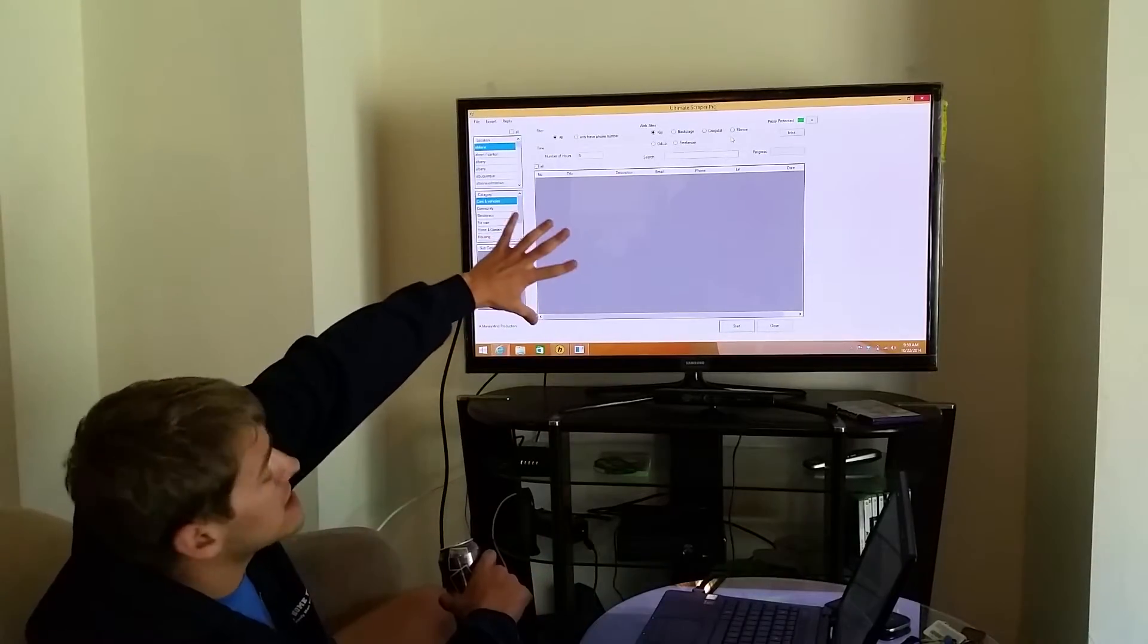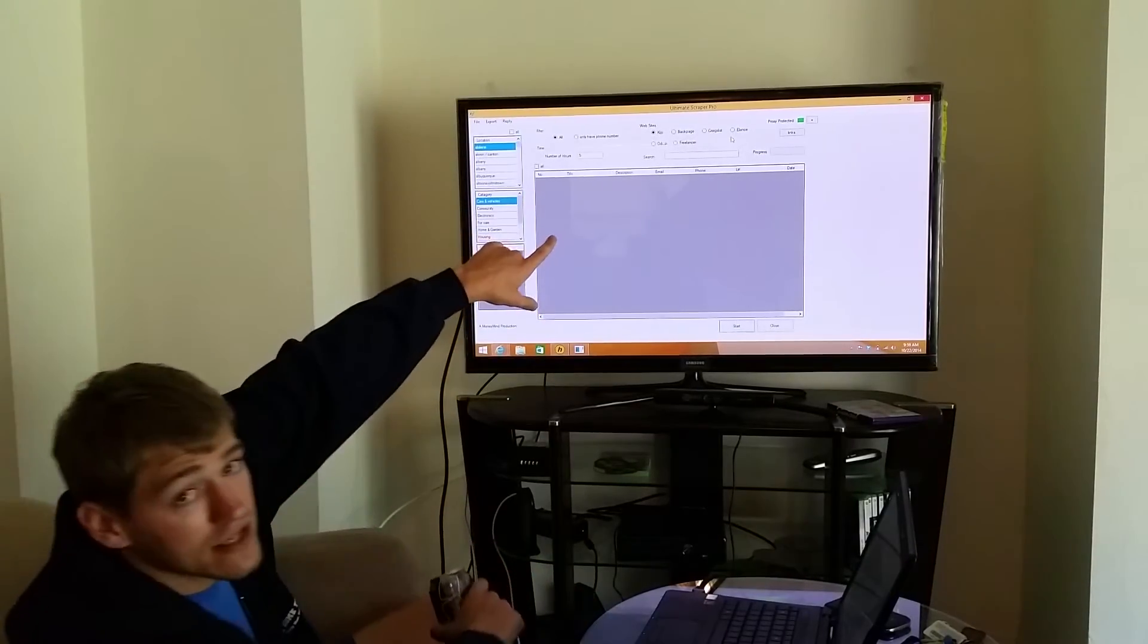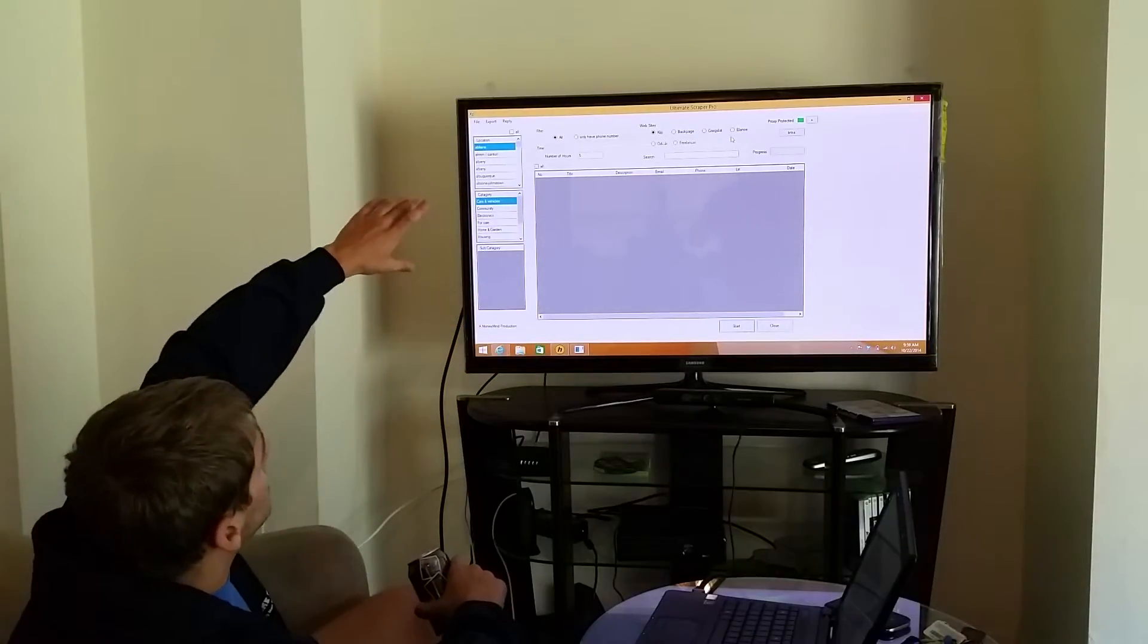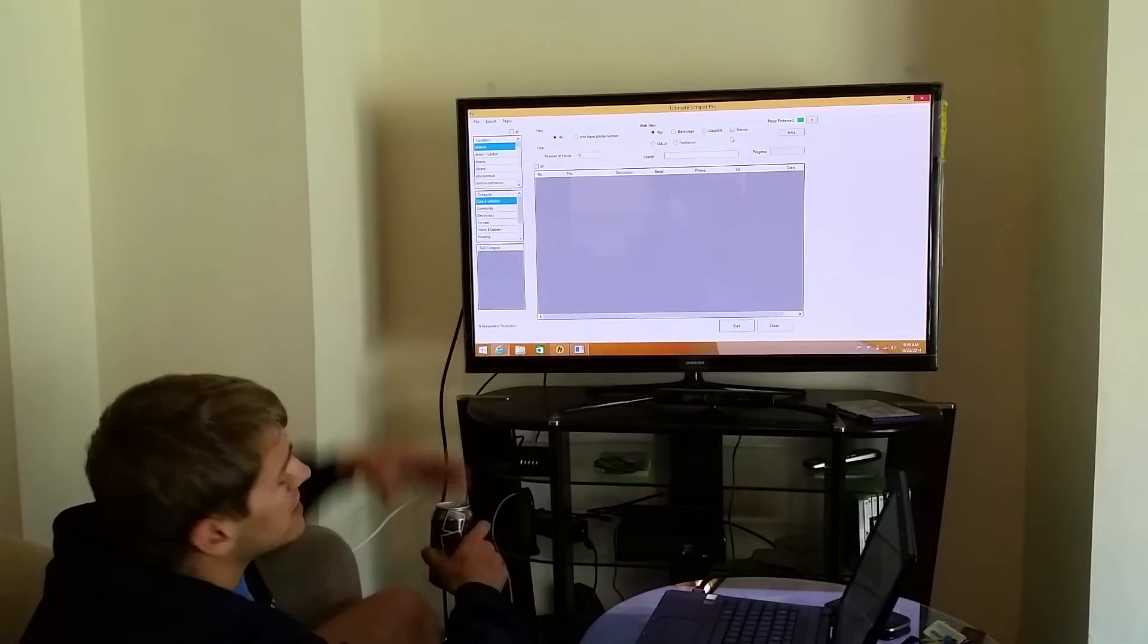You just click on one of the websites that you want to start with. Typically I'll start with Craigslist and move around the board. Type in your keyword.